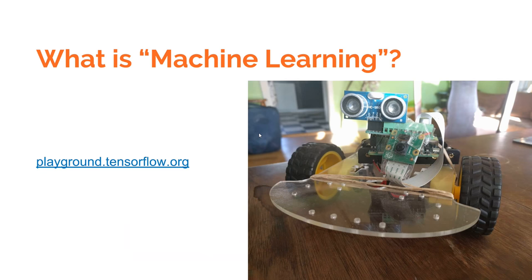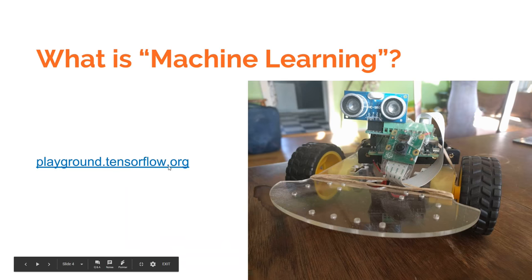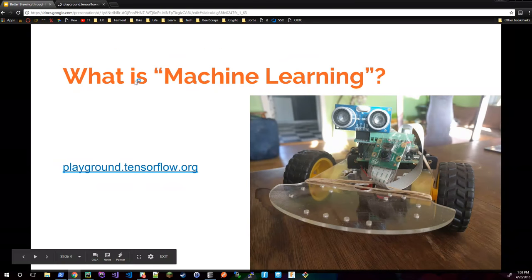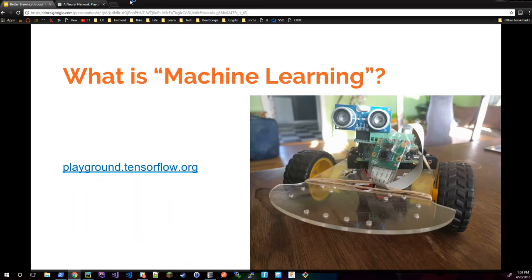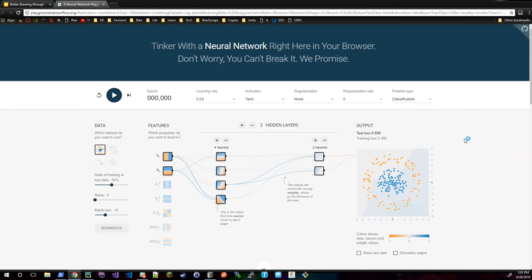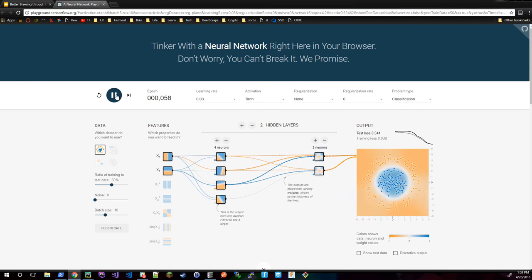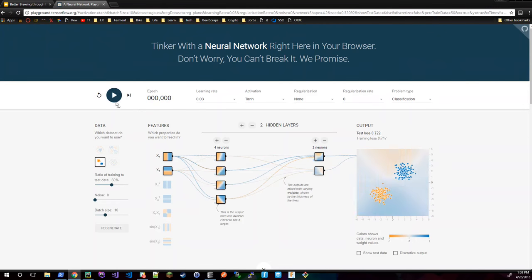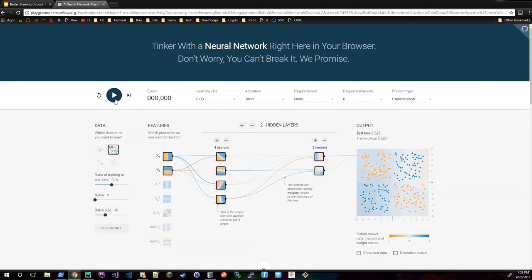That's what neural nets essentially do — you just keep feeding the data and it keeps morphing until it almost matches that answer. It's a generic function approximator. You feed it points and it'll just morph the line, the plane, or the 8,000-dimensional hyperplane until it fits like a glove. playground.tensorflow is actually a really good visualization for this, where it tries to match orange and blue data points — it'll do it for all sorts of different shapes.